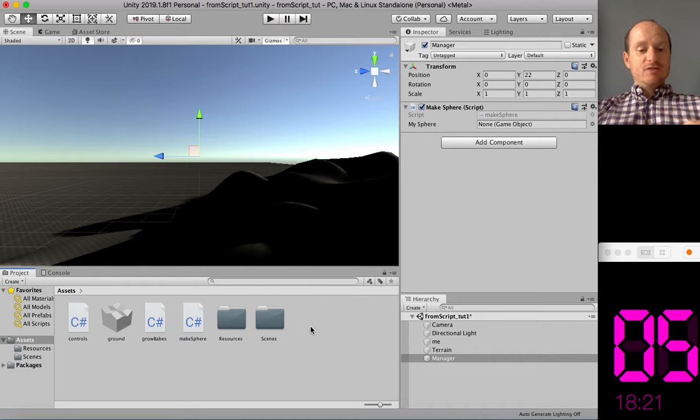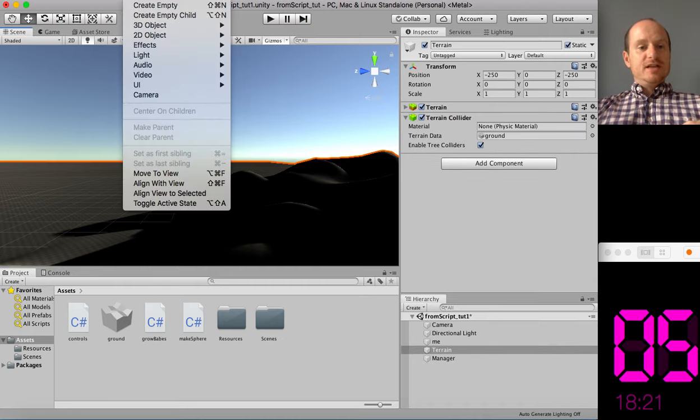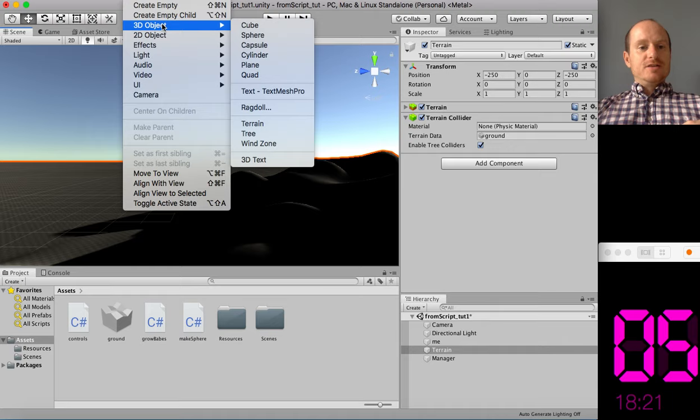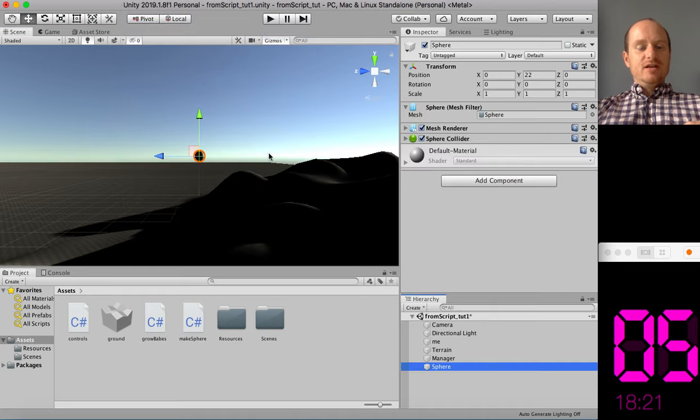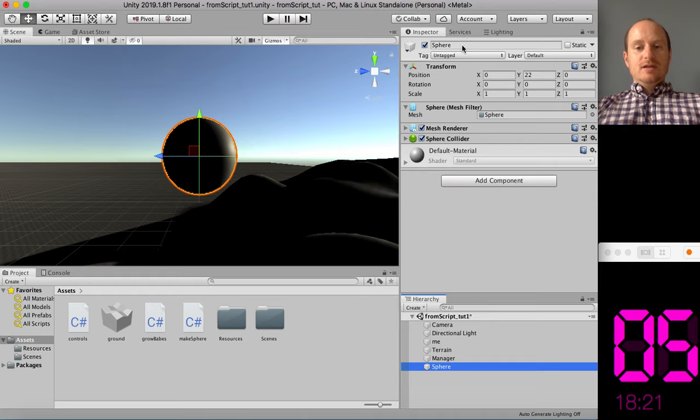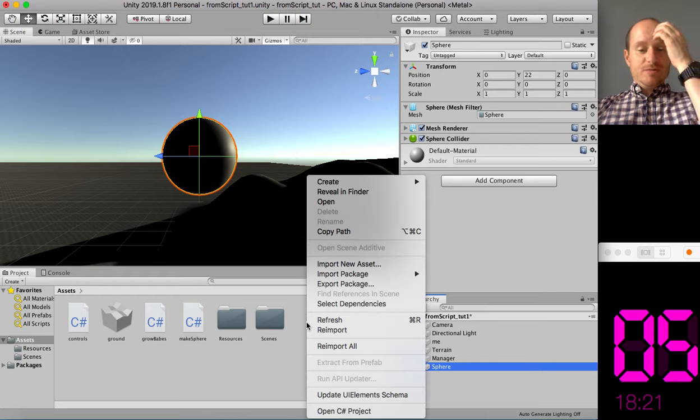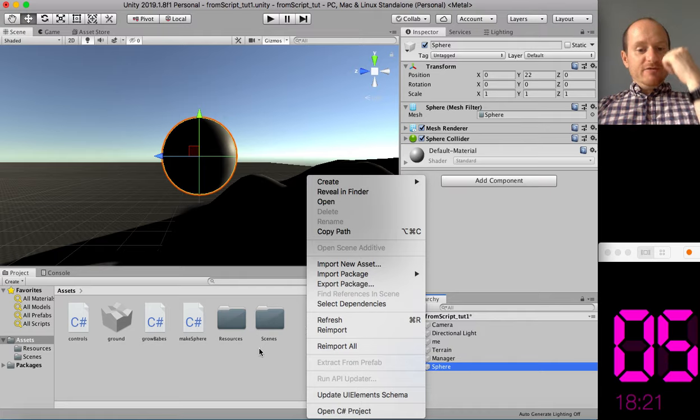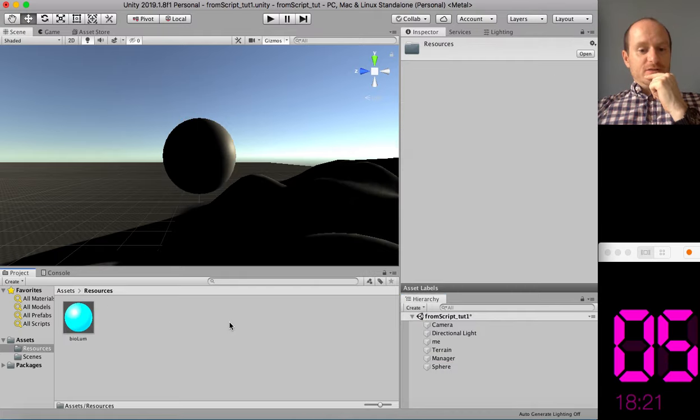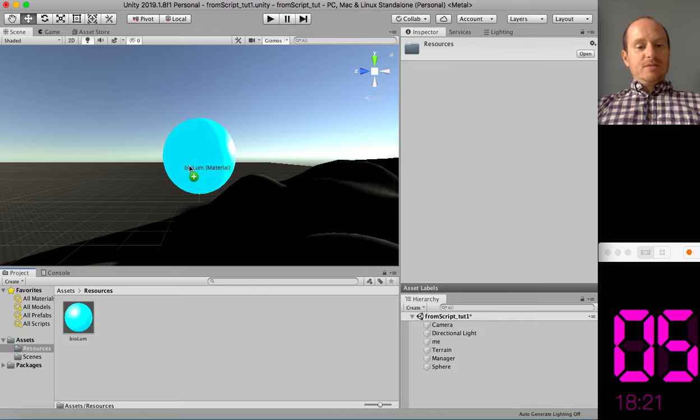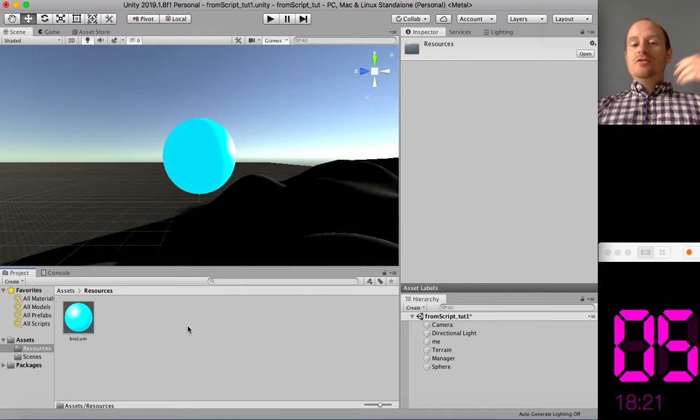And now we can attach our makeSphere script to that. So now we can see the mySphere variable, because I made it public in the script. So that means we could make a prefab and drag it in to this space. So let's do that right now. So in our scene, let's just create a 3D object, a sphere. There we are. And let's just change the material. So we need to give it a material. In fact, I've got a material handy here.